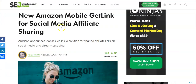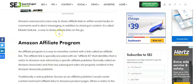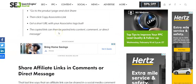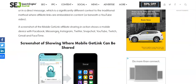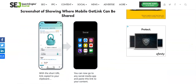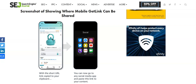So if you guys like that, you're going to think this is pretty cool. Amazon has a new mobile get link for social media affiliates. Right now, this is actually only for iOS. I wish it would come to Android — it's kind of annoying how a lot of things are coming to iOS first.